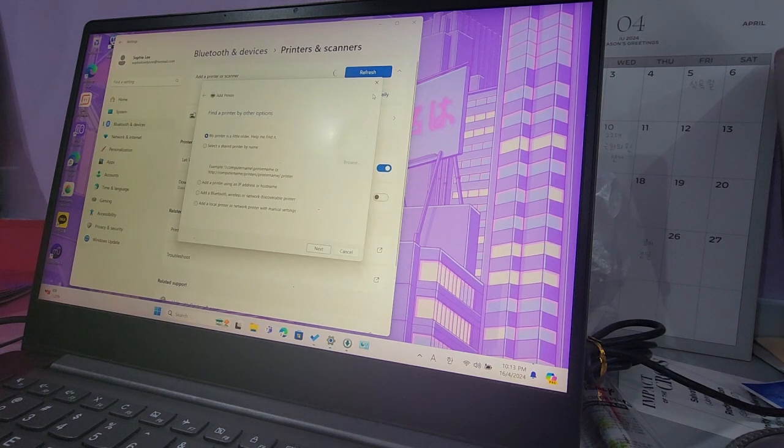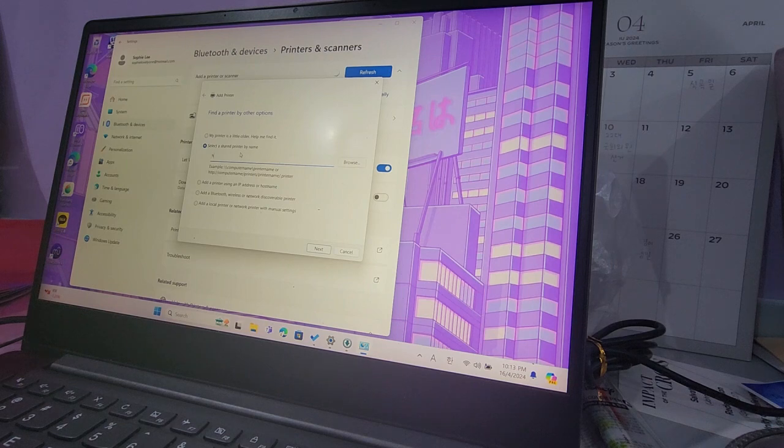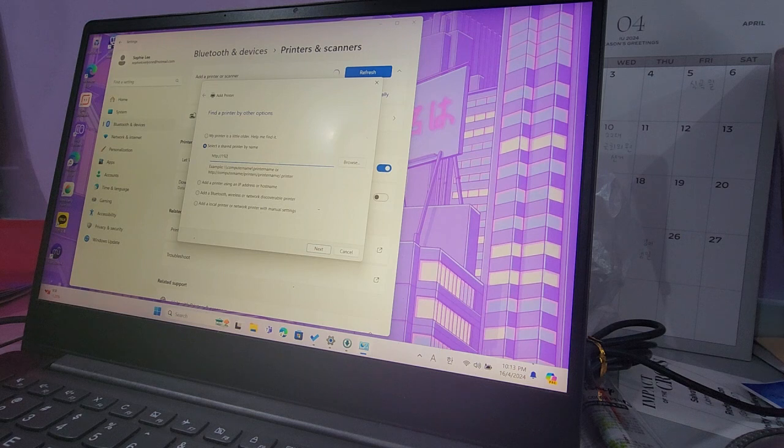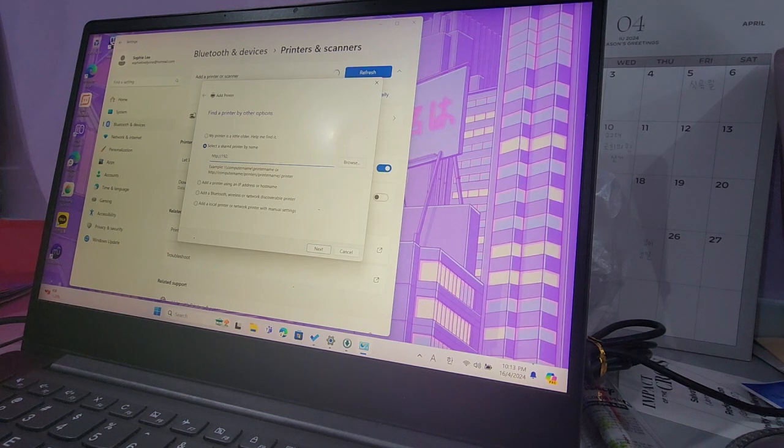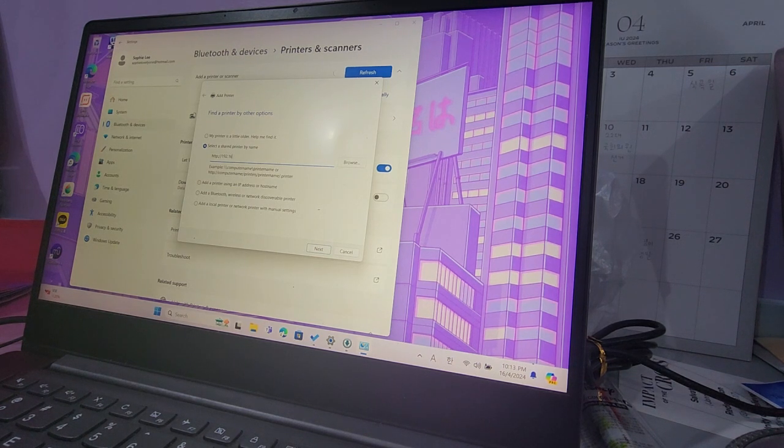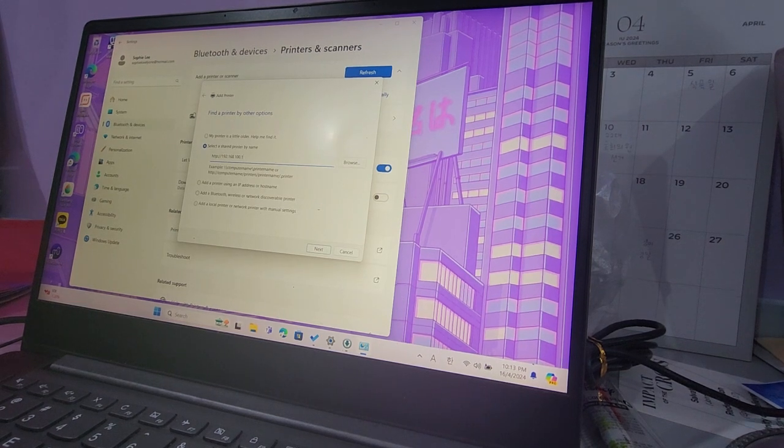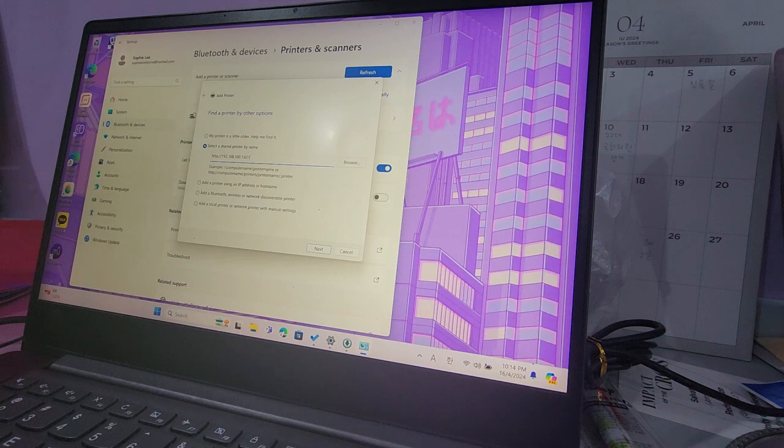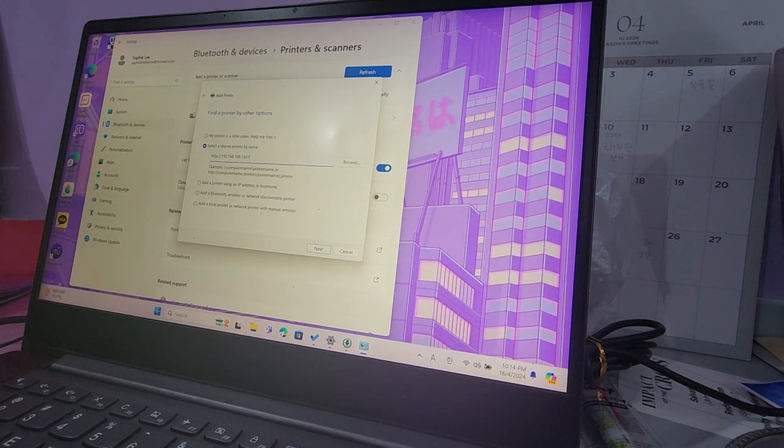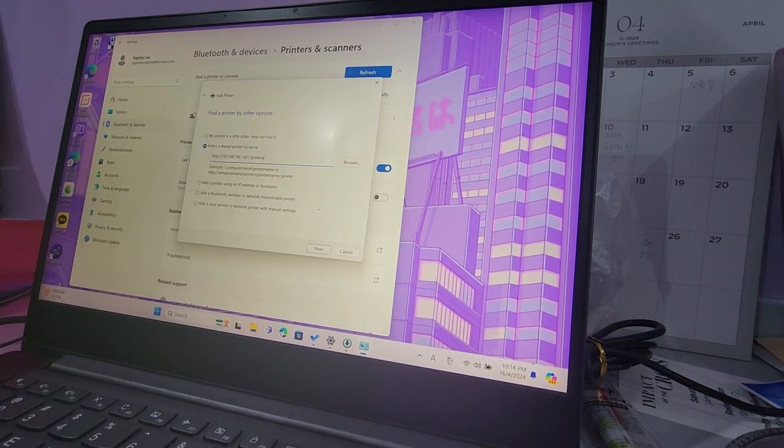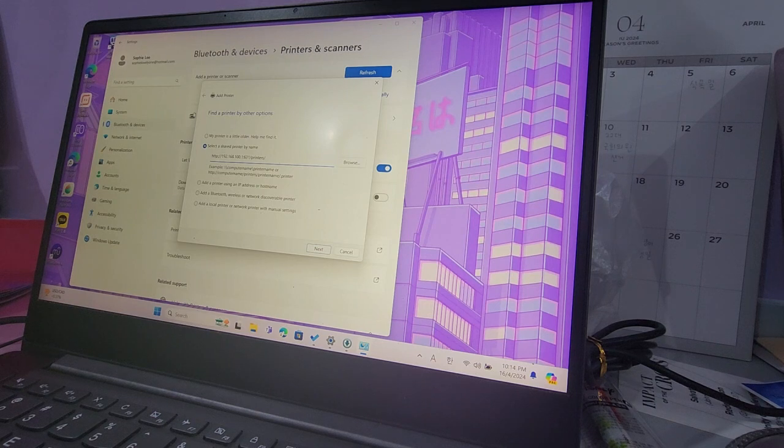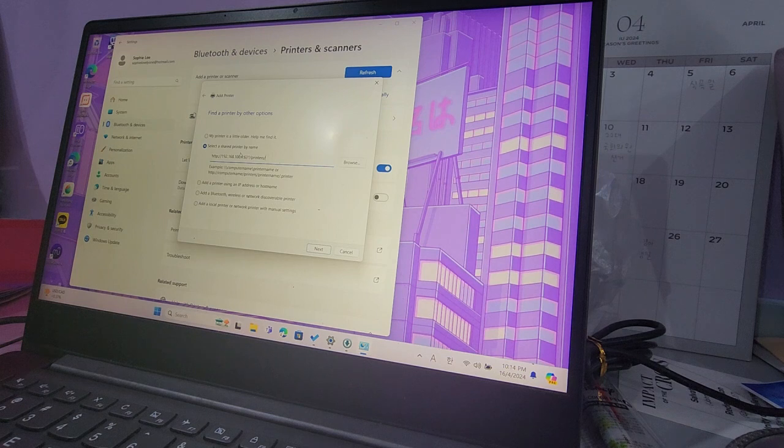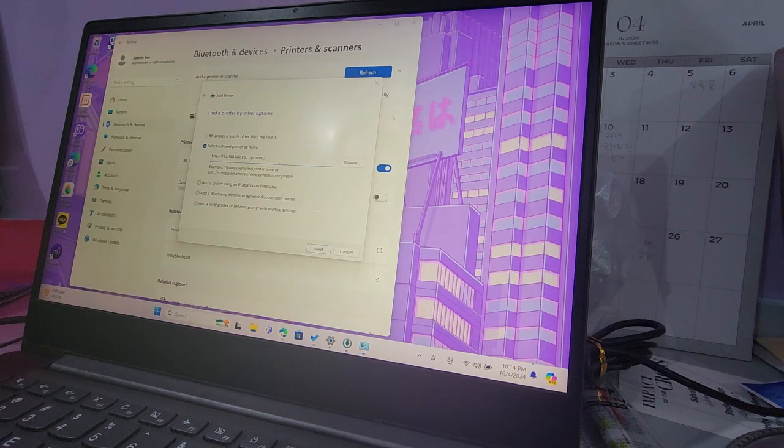So I click on add manually and then I have to click on this one, select the shared printer by name. So what I have to do is type in the IP of the router, and this is the gateway, and then this is the internet printing protocol port number for Epson printers. You have to type printers and then the exact name of your printer, which you can find on your router.